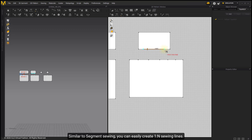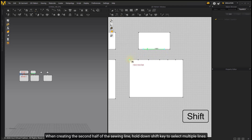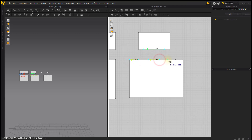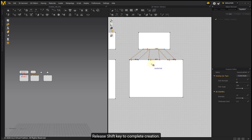Similar to Segment Sewing, you can easily create one-to-many sewing lines. When creating the second half of the sewing line, hold down the Shift key to select multiple lines. Release the Shift key to complete creation.